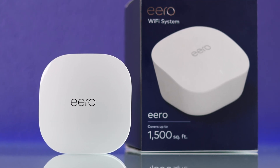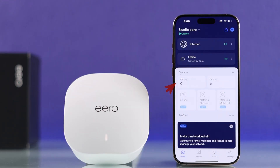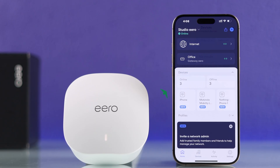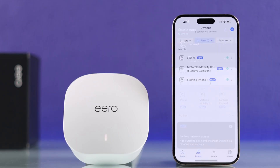If your Amazon Eero is not showing any connected devices inside the Eero app, such as the smartphones, TVs, etc., but they are connected and using the internet, then here's how you fix this with some very simple steps.